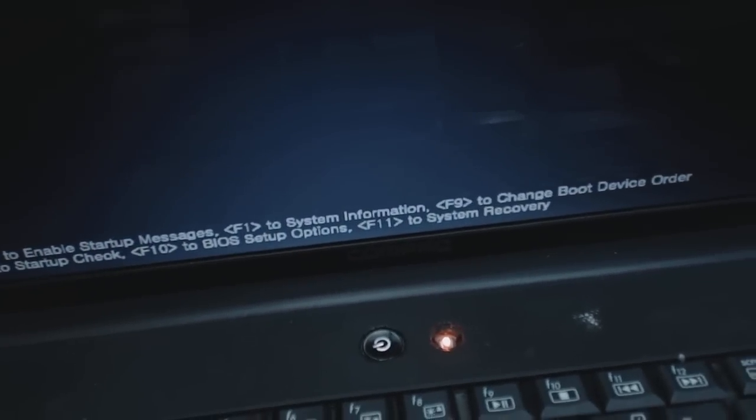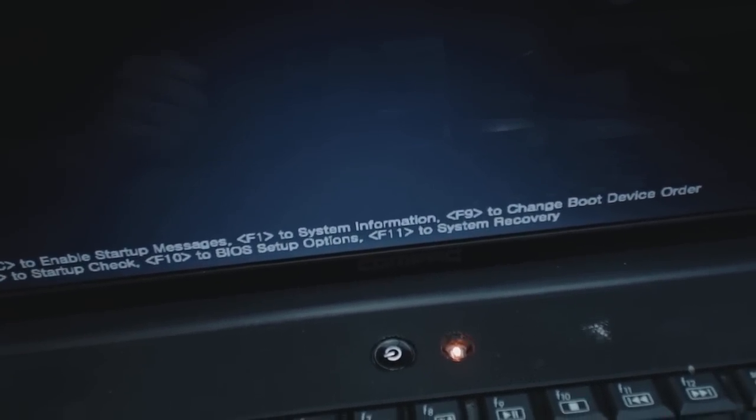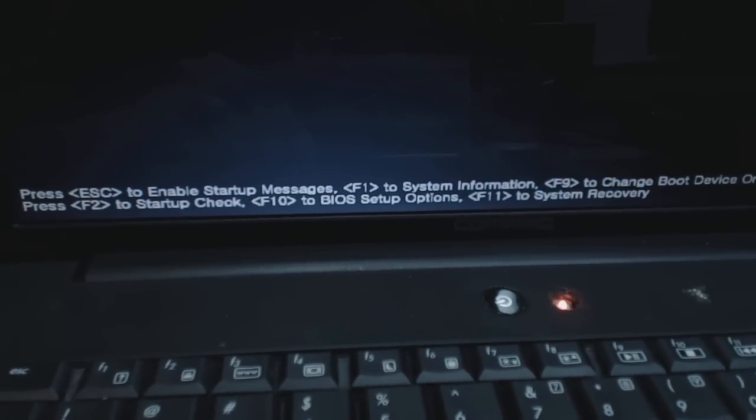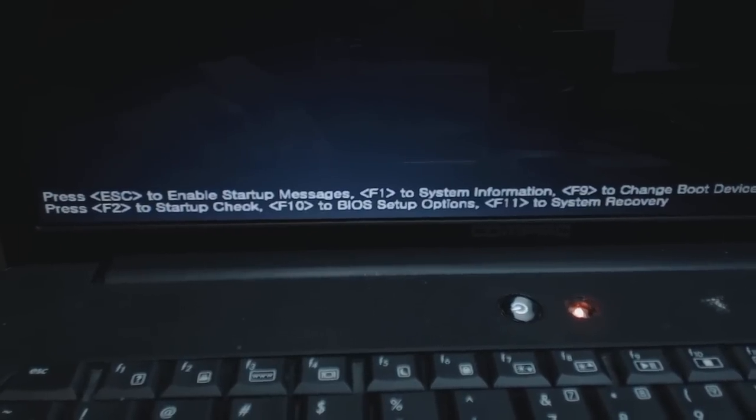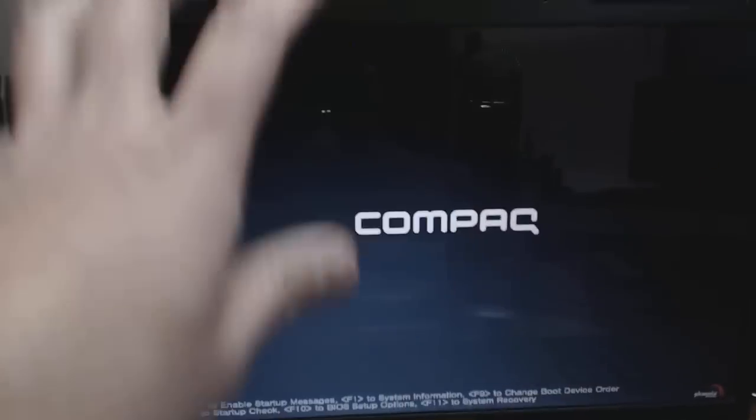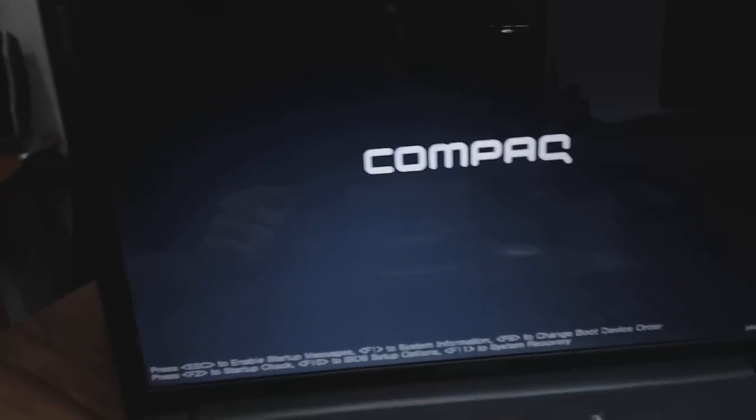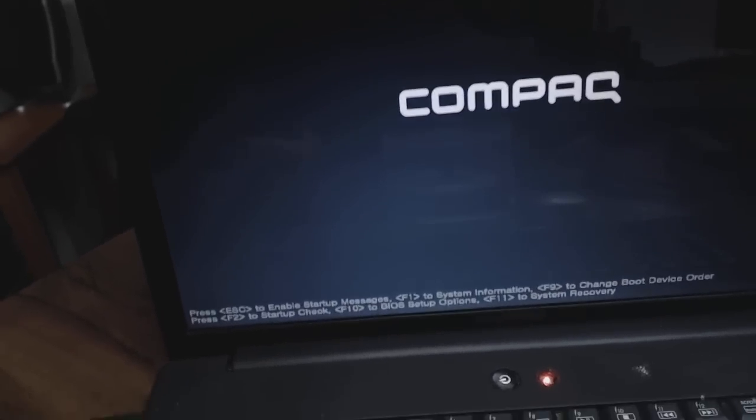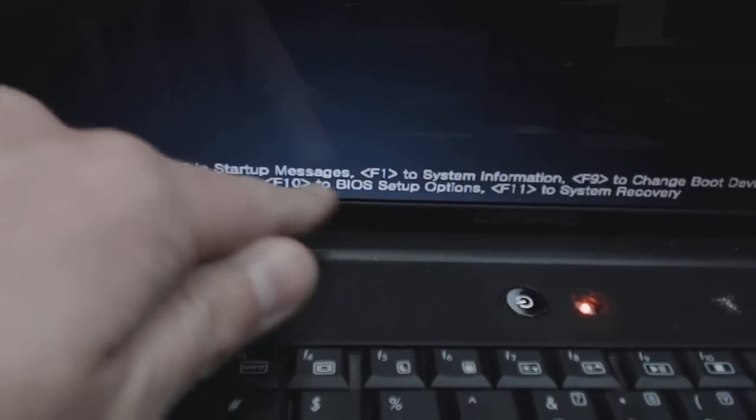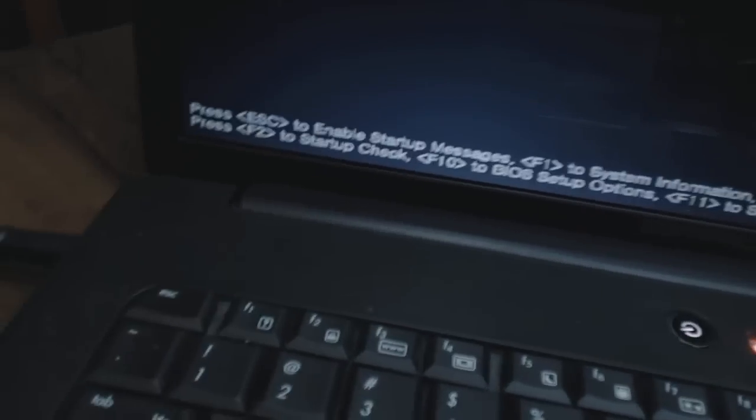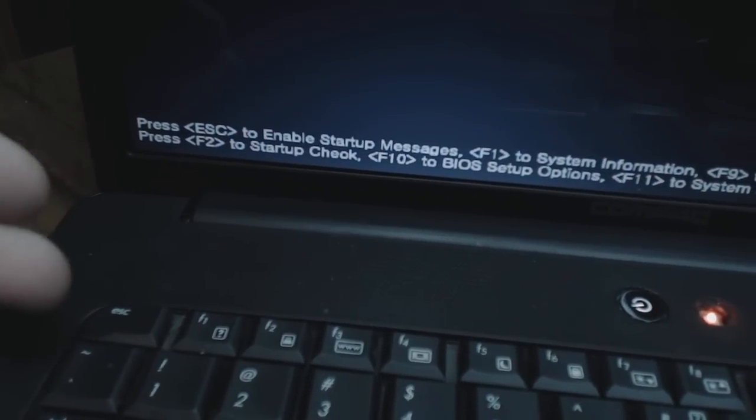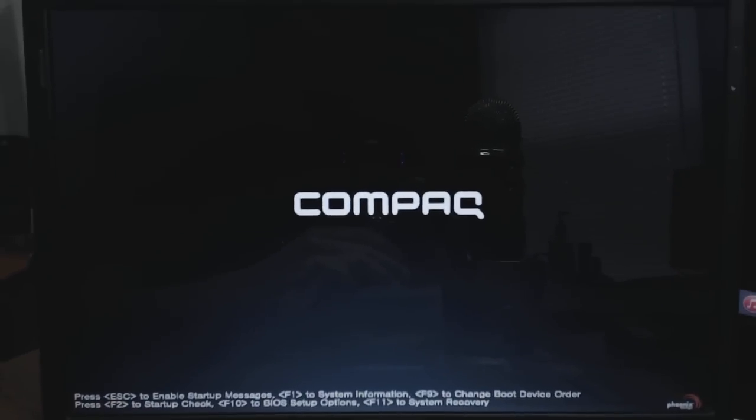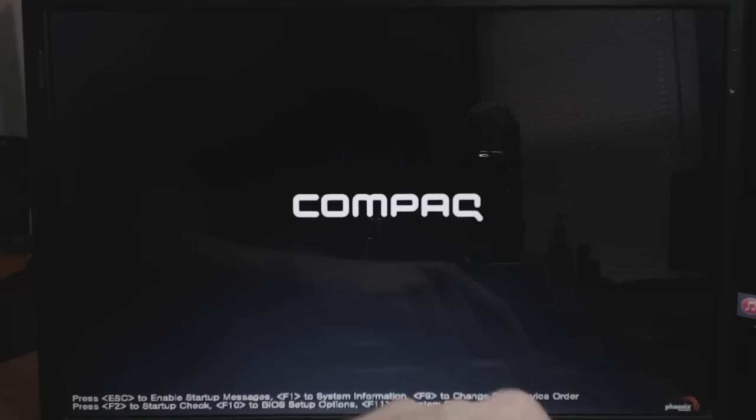You should have something similar to this somewhere on your boot up screen, somewhere in the screen or in the corners when your computer first restarts. That will tell you which F key you need to press to get into your BIOS. A lot of the common ones are like Escape, F1, F2, or F10 are common keys for getting into the system BIOS to change your boot order and boot from DVD.